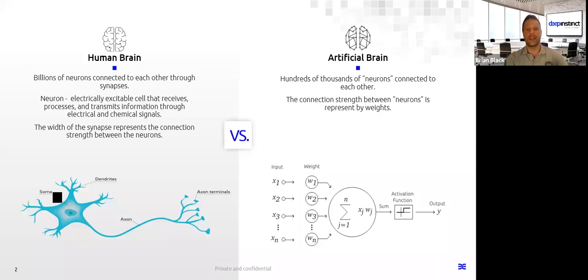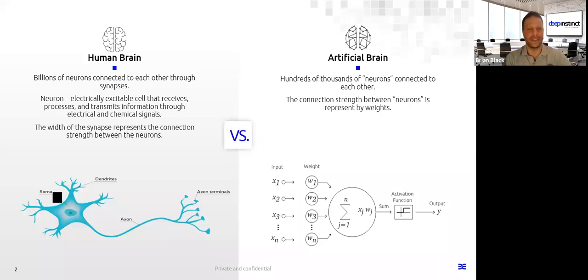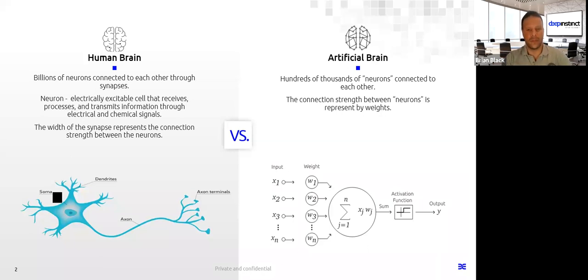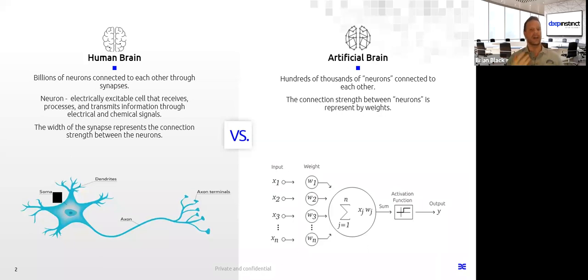And the way they learn over time by connecting these various points allows them to understand the world around them, just like a human. It's also the same reason you could perhaps remember that corner store when you were a kid, but may not be able to remember the sandwich you had for lunch yesterday. It's simply because there's more weight, more neurons, more synapses for one memory than another. And artificial brains work the same way. As they experience the world around them, they begin to understand contextually what they're dealing with.